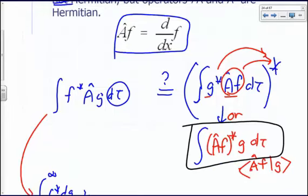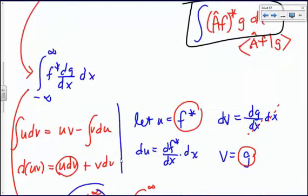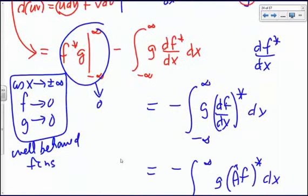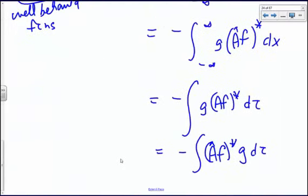Comparing to what we started with, the result has a negative sign — it is not the same. Therefore operator A, the derivative operator, is not Hermitian because of that negative sign.